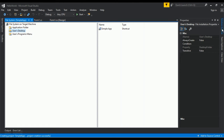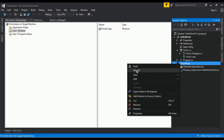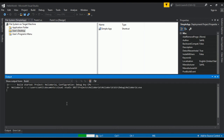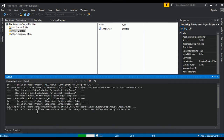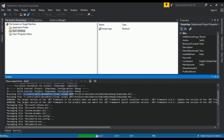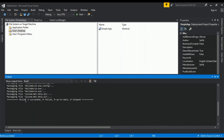Now go to the Solution Explorer, right-click on Simple Application, and click Build. The EXE and MSI file of the application will get generated. You can see the build path here — the build succeeded.